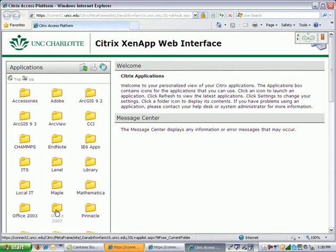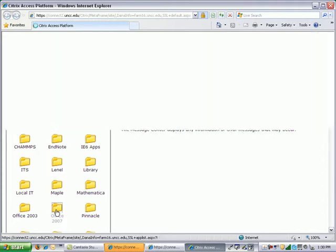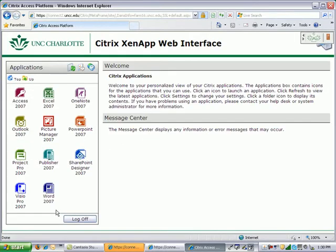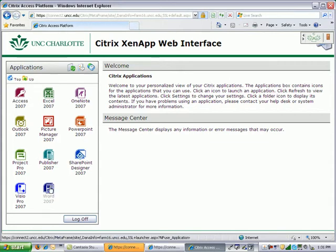Now you will notice you get a hand symbol at each icon. This indicates a single click is all that's needed. So you single click the folder for Office 2007 and say we want to use Word so we single click the Word 2007 icon.